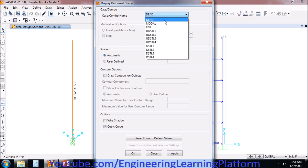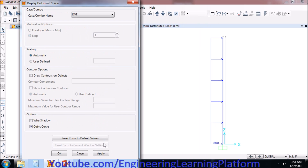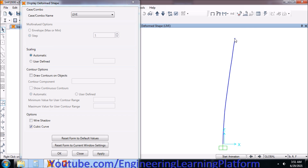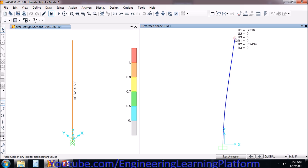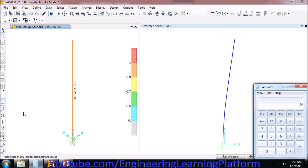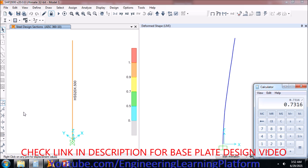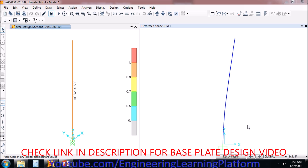We can also check the drift limit, which varies per code. Right now our displacement is coming out to be 0.73 feet. Dividing 0.73 by the pole height of 40 feet gives a drift of 1.8%. Most codes permit a drift limit of 2 to 2.5%. I'll stick to the conservative 2% limit, and the structure is passing this check.